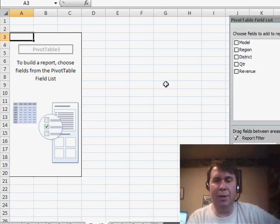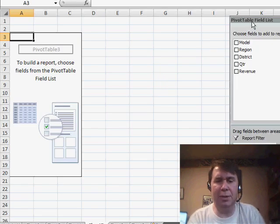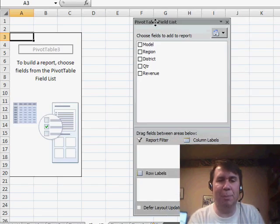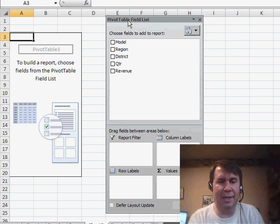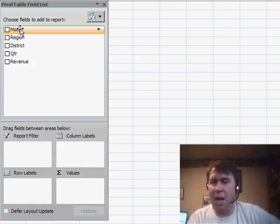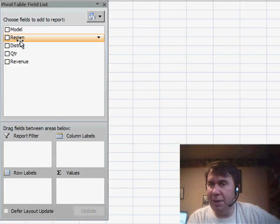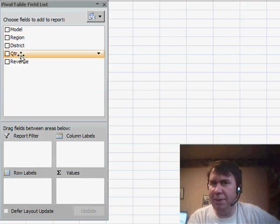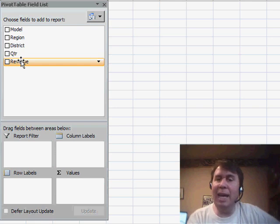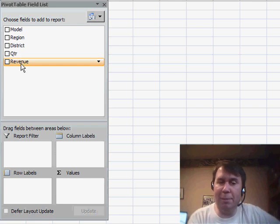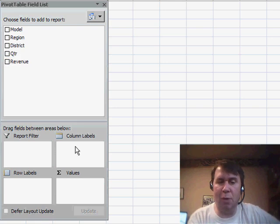And what we get is a brand new worksheet with two elements. There's the pivot table field list on the left-hand side. Now at the top of the pivot table field list are all of the fields in the original data set, and at the bottom of the pivot table field list are four drop zones.